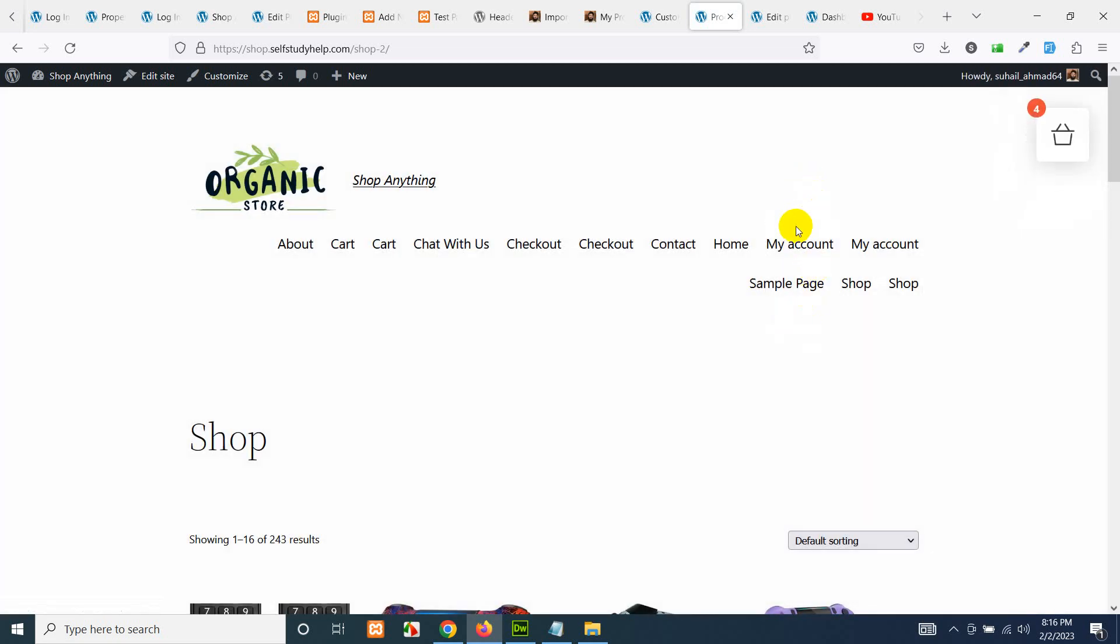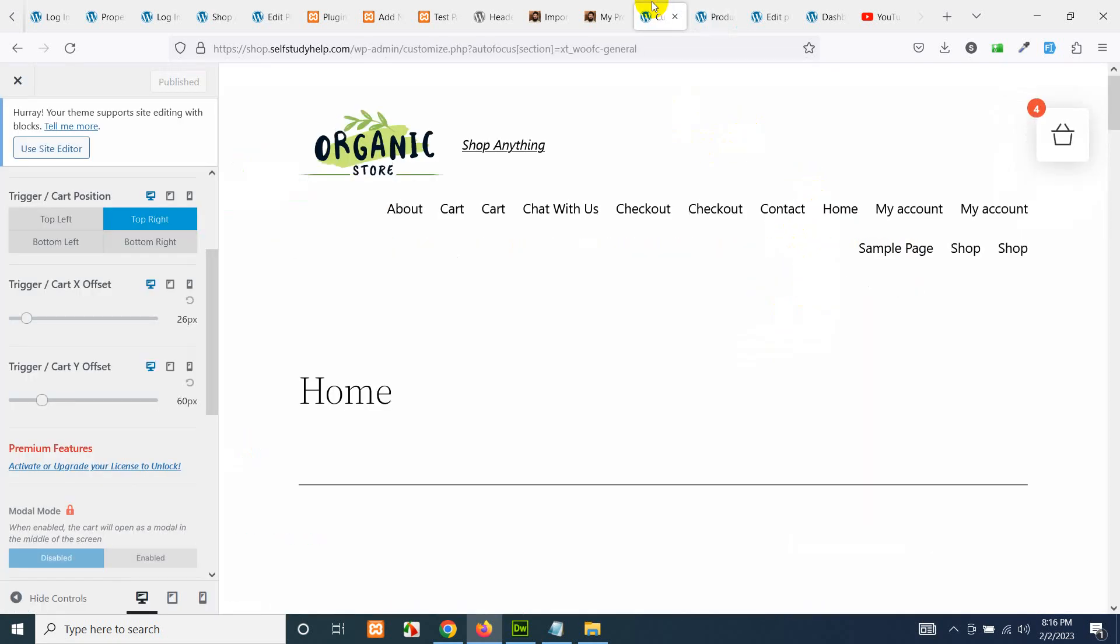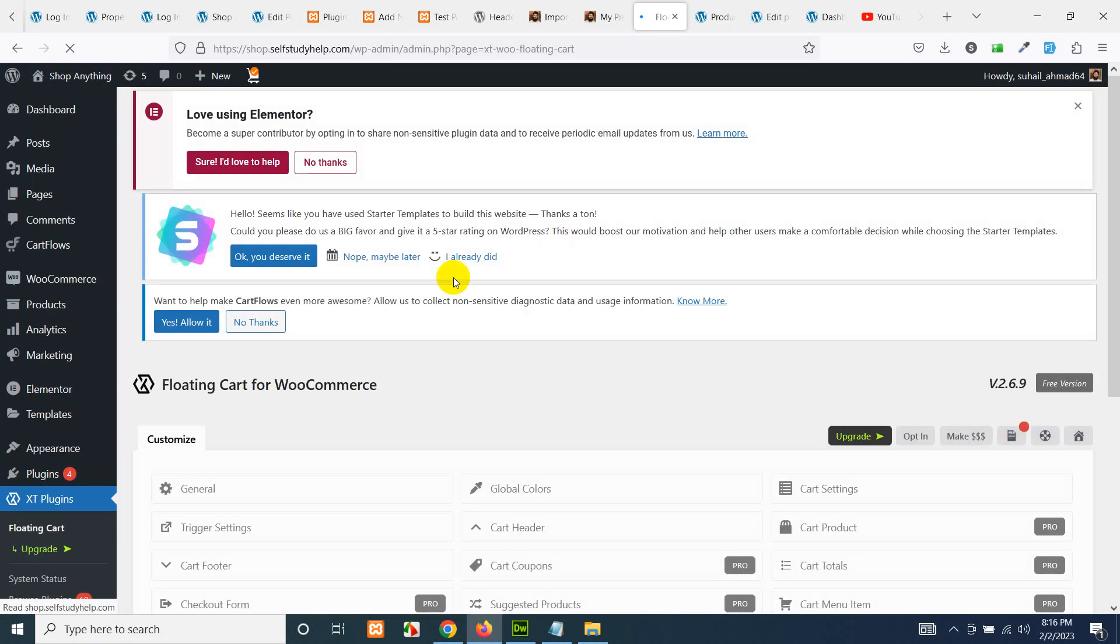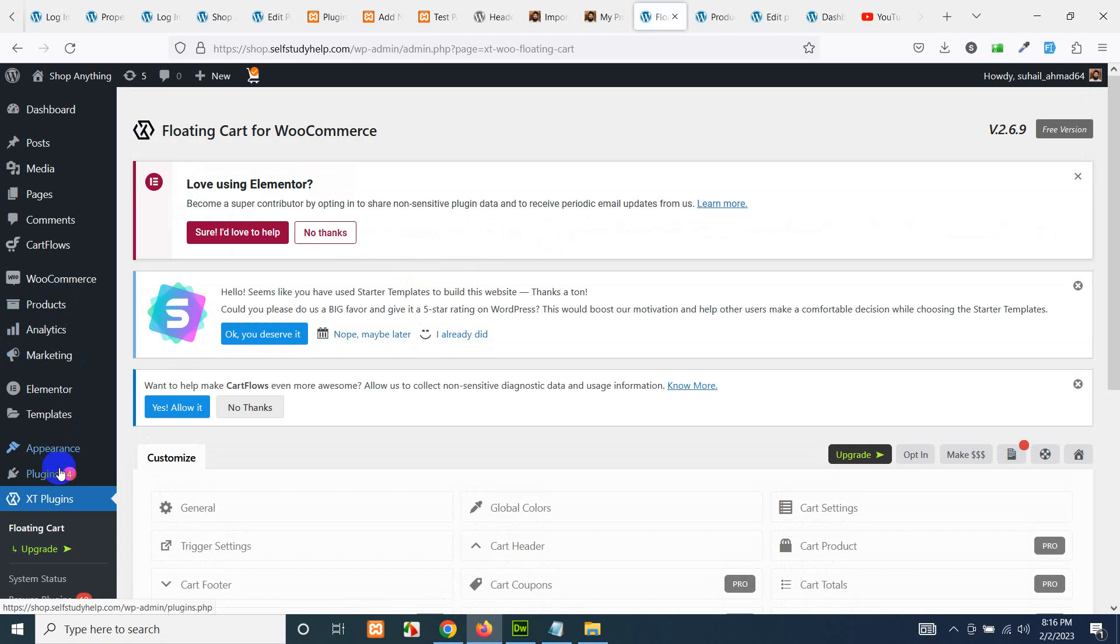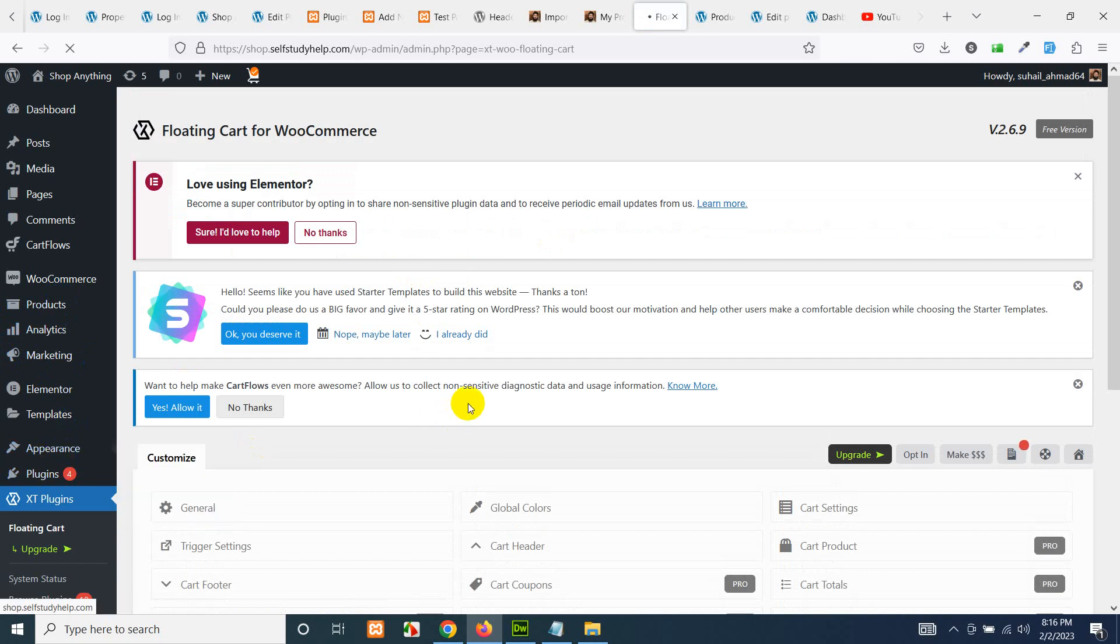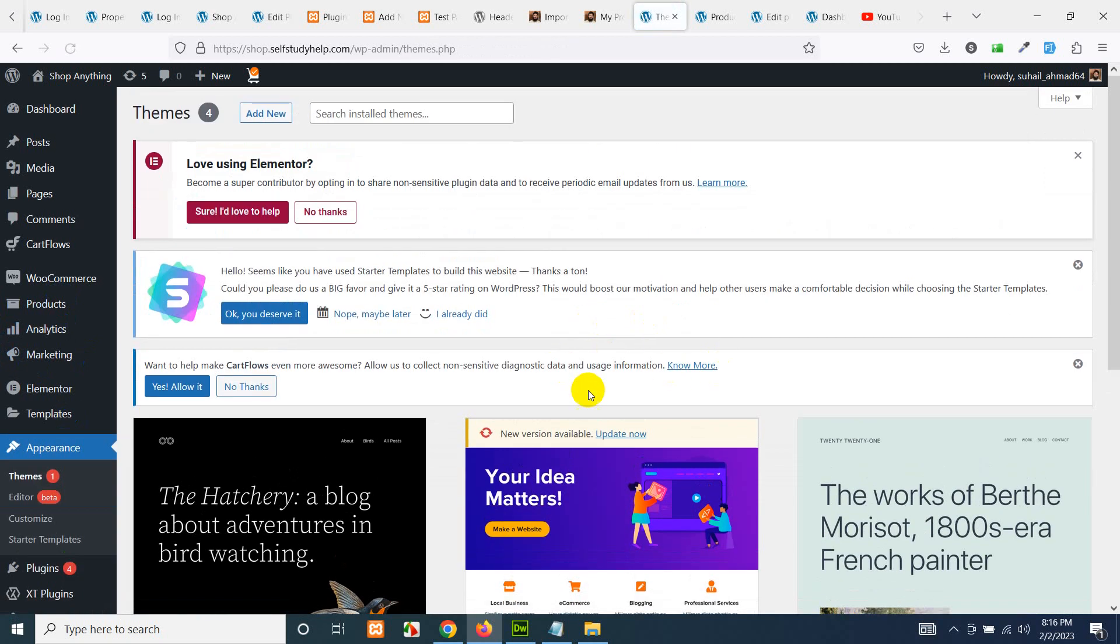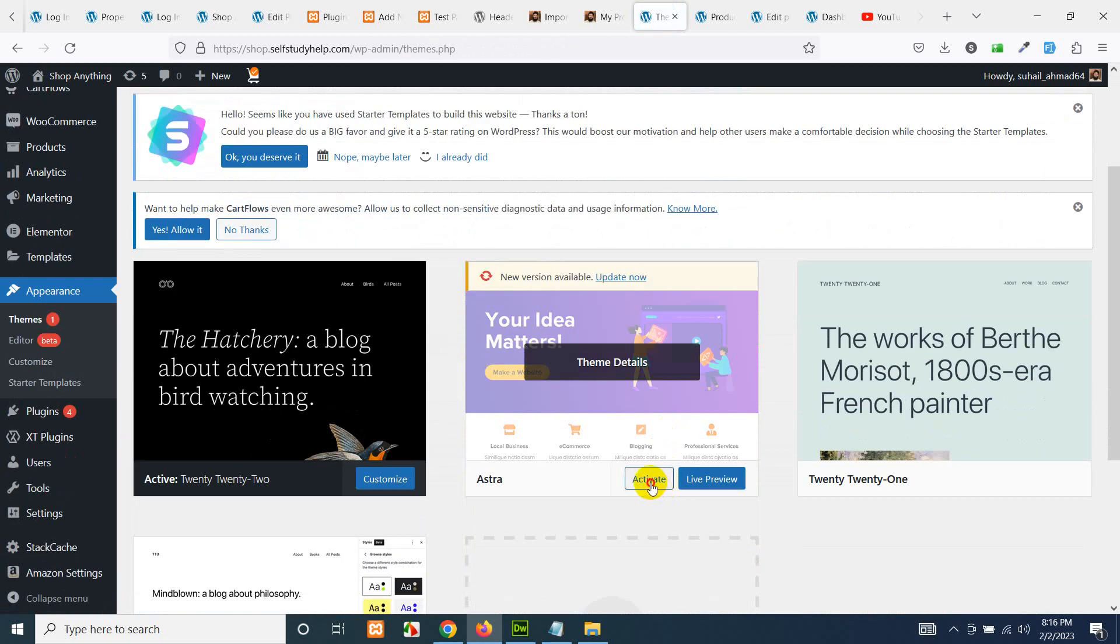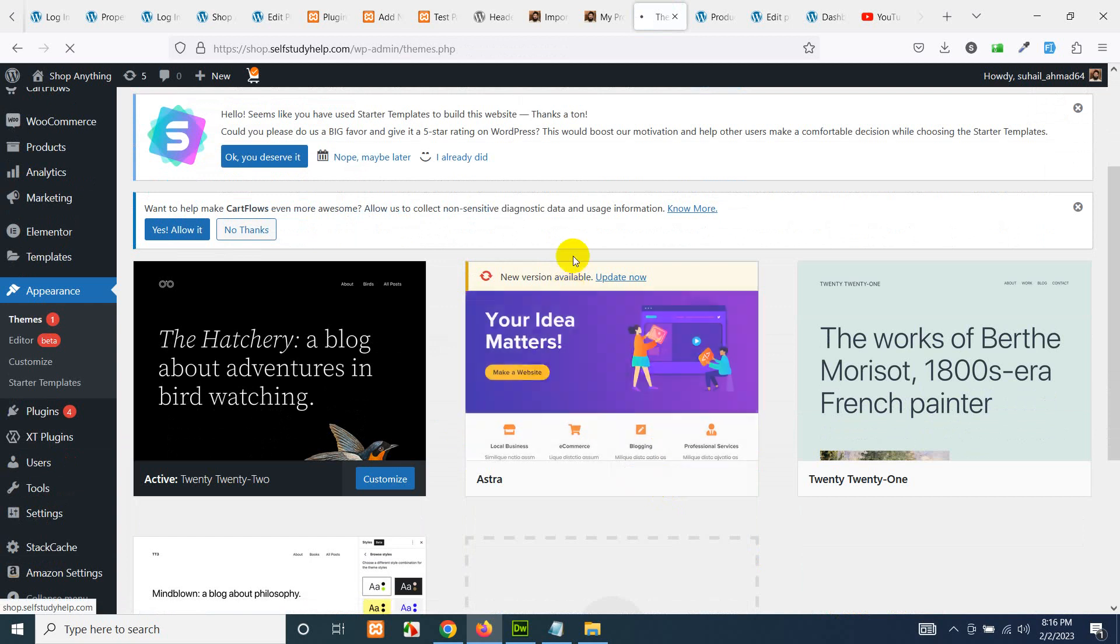Even if your theme has the shopping cart functionality, you can still use this one. Let's exit to dashboard and let's change the theme to Astra. Astra already has the shopping cart icon added to the menu. Let's activate it.